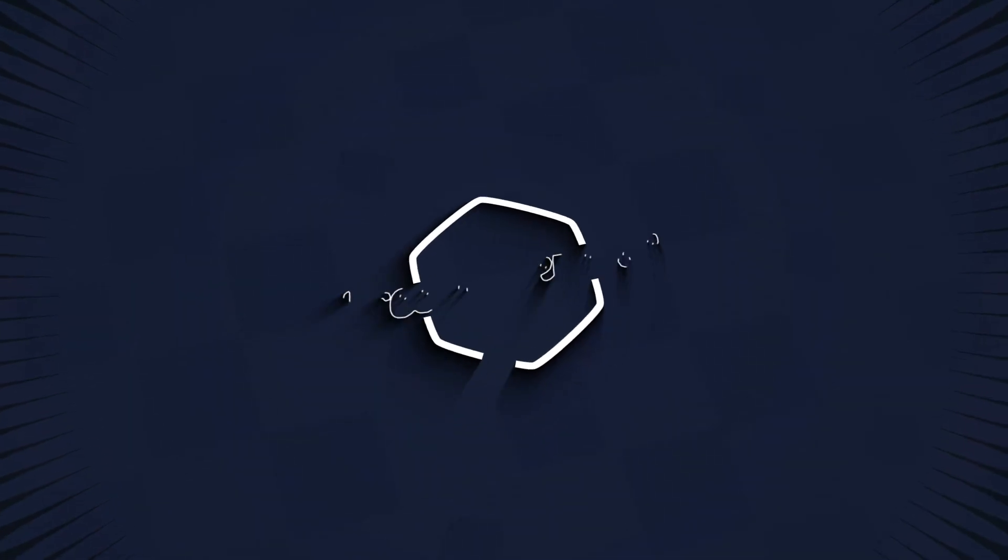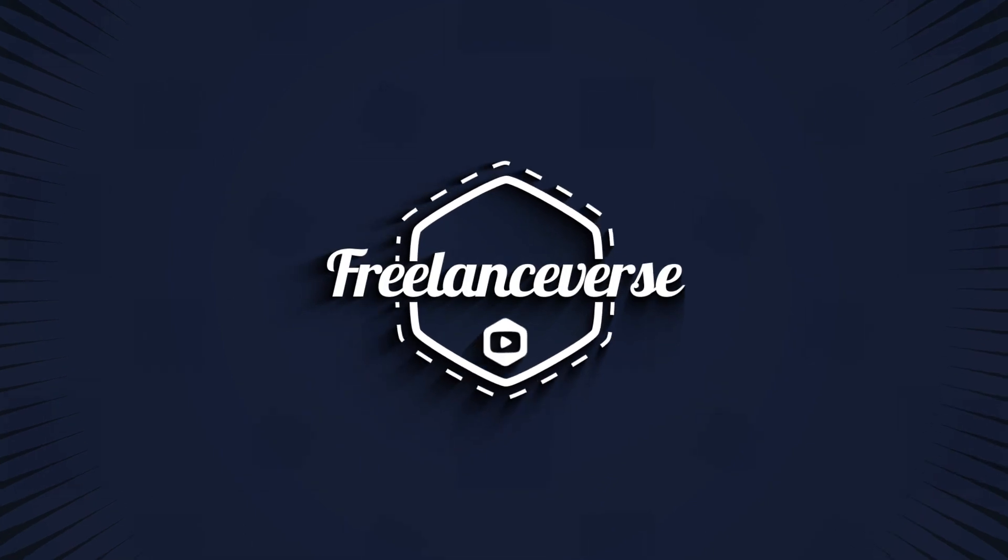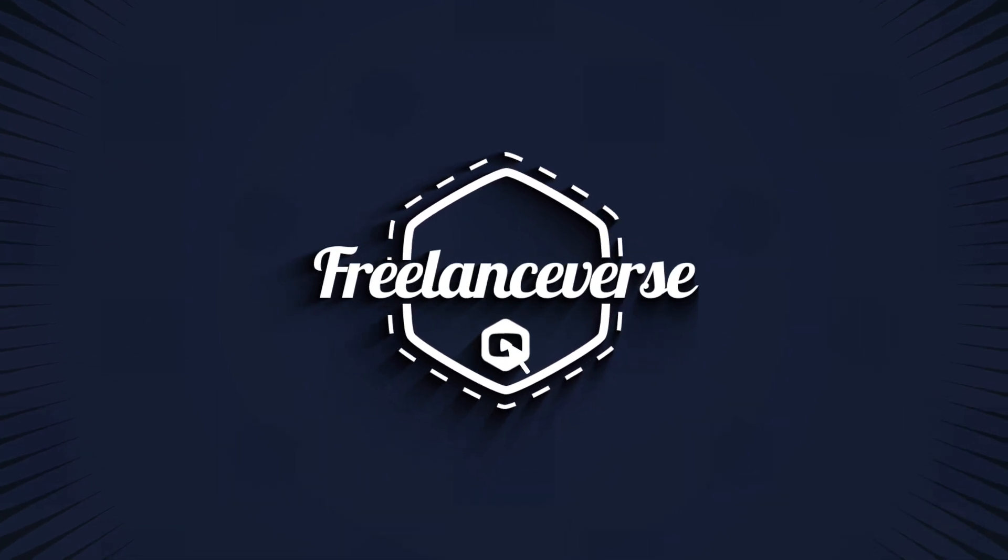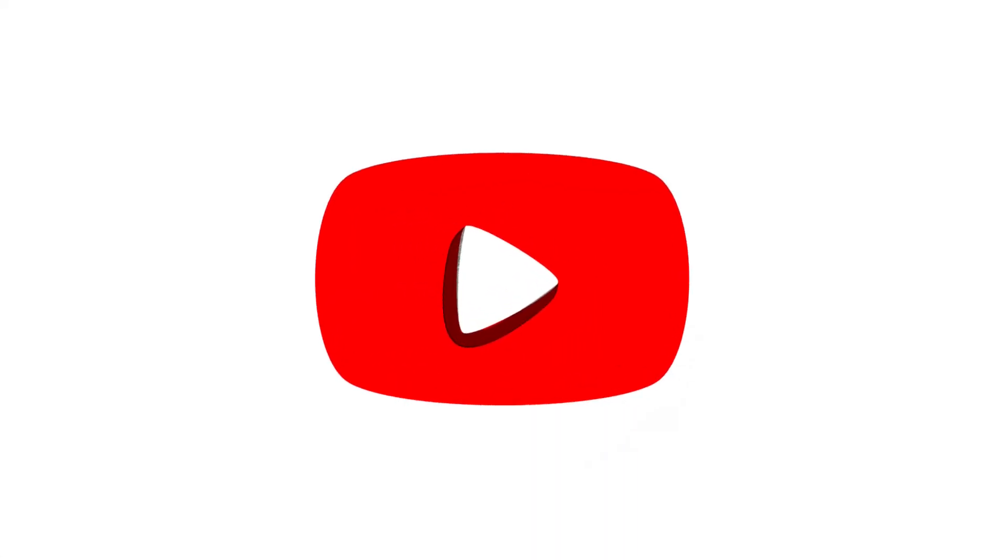How do you use live docs in MemoQ? Coming up. Hello and welcome back to the Freelanceverse. Thanks for coming back to the channel. I hope you're doing well.